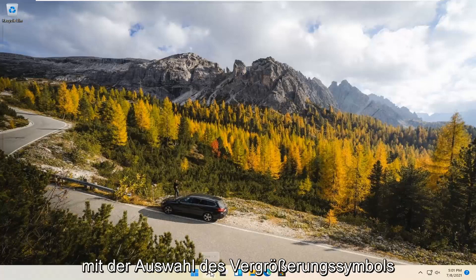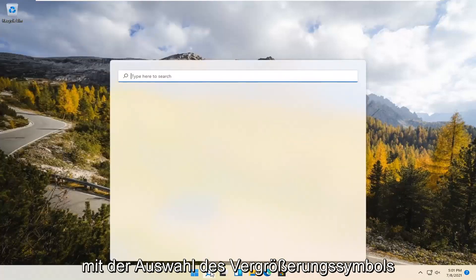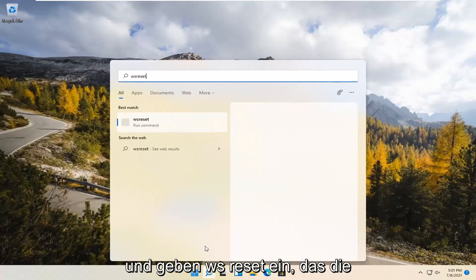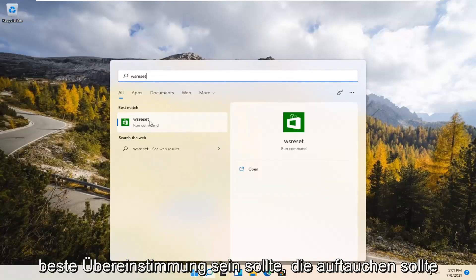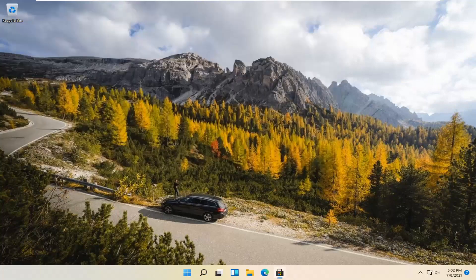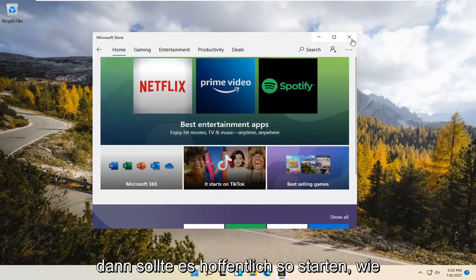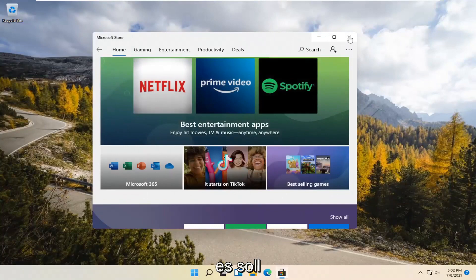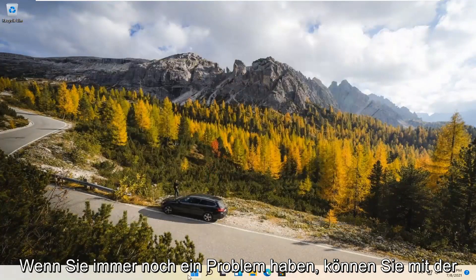We're going to start by selecting the Magnify icon and type in WSReset. That should be the best match that comes up. Go ahead and open that up — just left-click on it. This is going to reset the Microsoft Store, and then hopefully it should launch as it's supposed to.